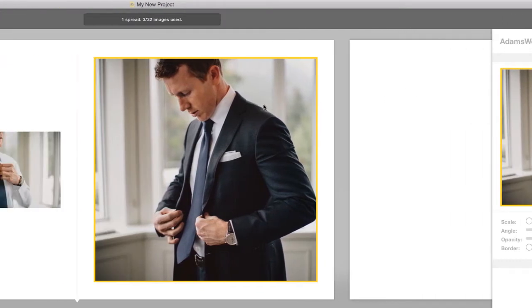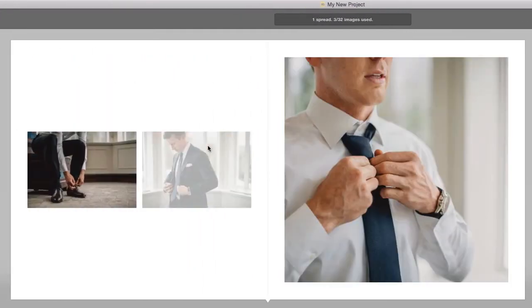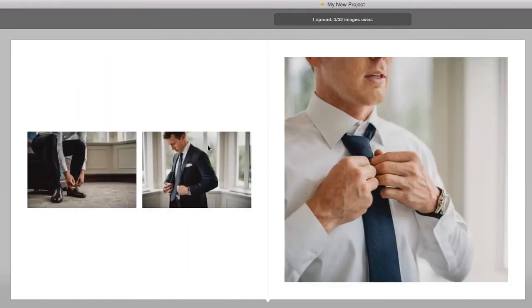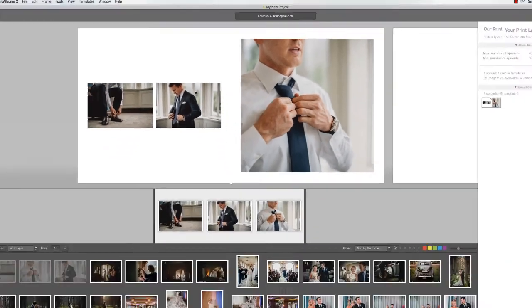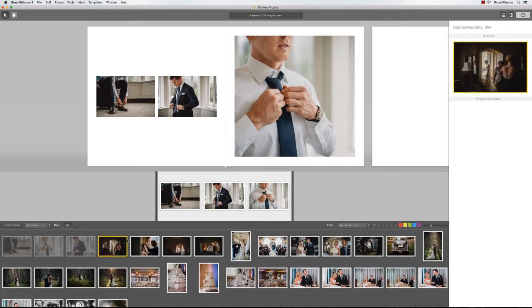To switch any of the images, drag one image onto another. To design the next spread, again select a few images and drop them onto the blank canvas.